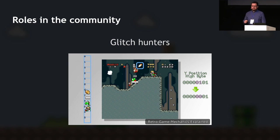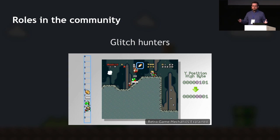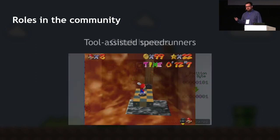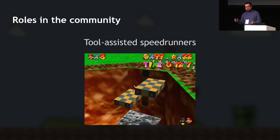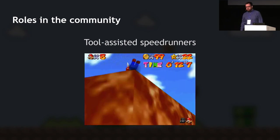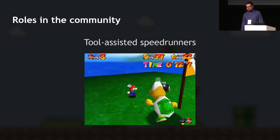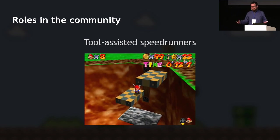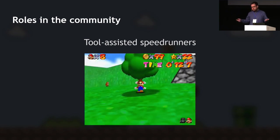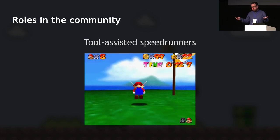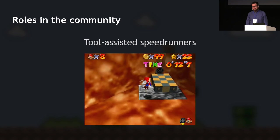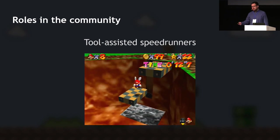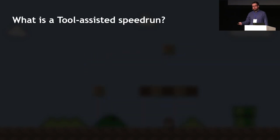Then there are glitch hunters, who represent more of the scientific process — they try to find bugs and glitches in the game to improve the general speedrun with new techniques and tricks. And finally, there are tool-assisted speedrunners: the final evolution of the speedrunner, essentially mythical beings who play the game perfectly, with absolutely fascinating results.